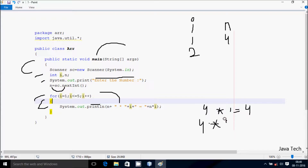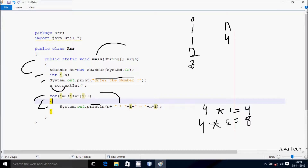I value is 2 this time. So 4 into 2, the value comes 8. So this time it displays 8. Hereafter I increase, so I is 3 now. Check the condition: 3 less than or equal to 5. Condition is true, that coincides.